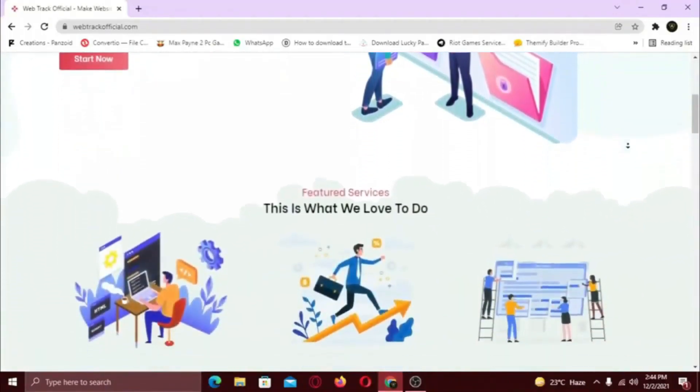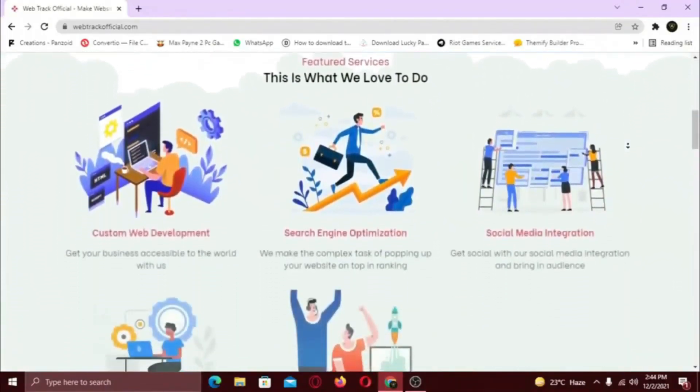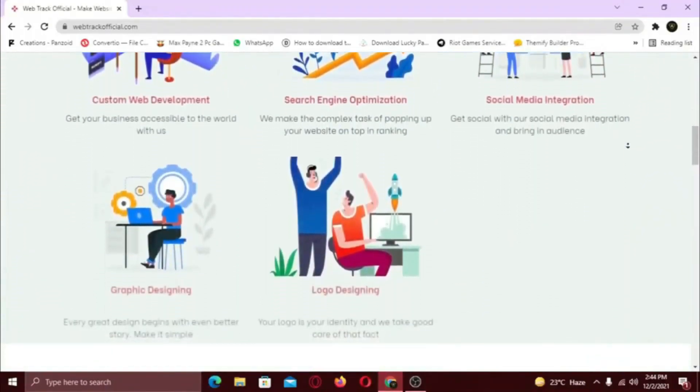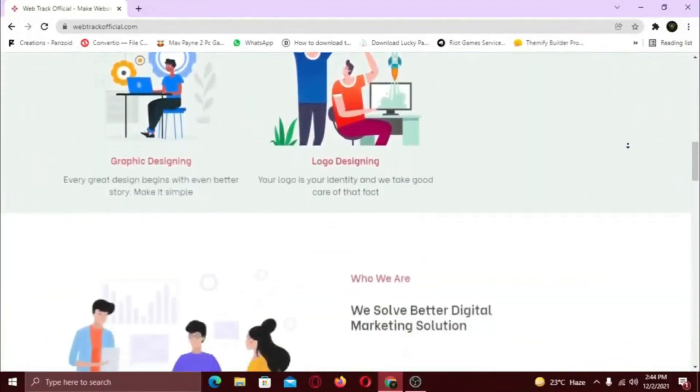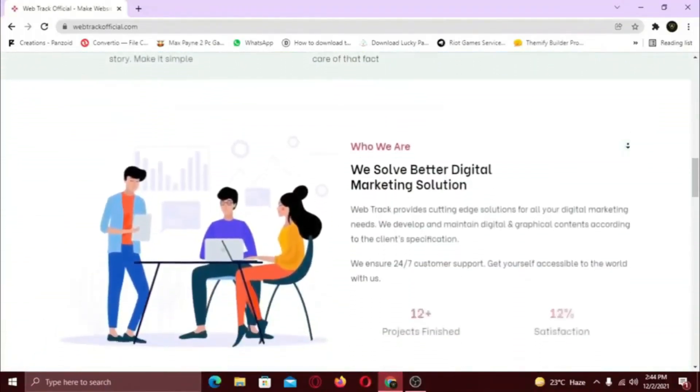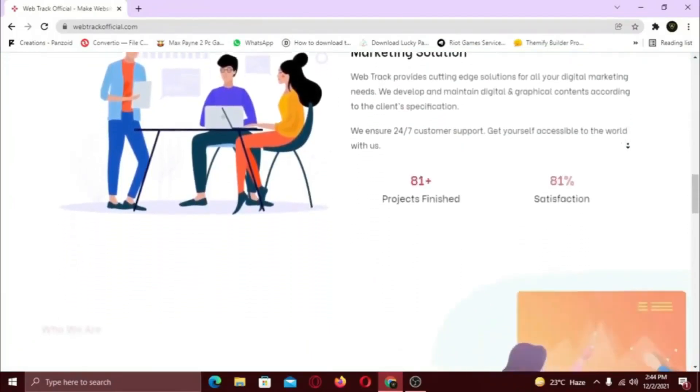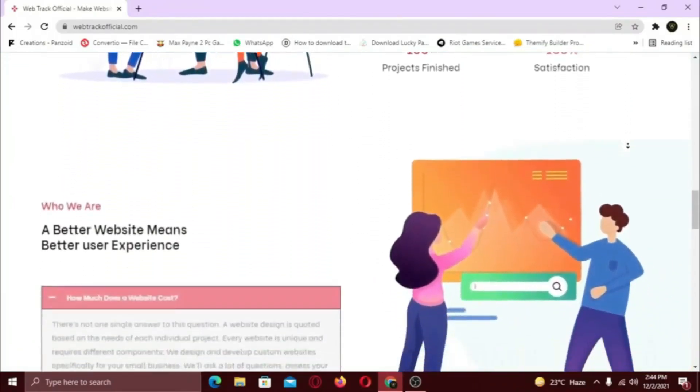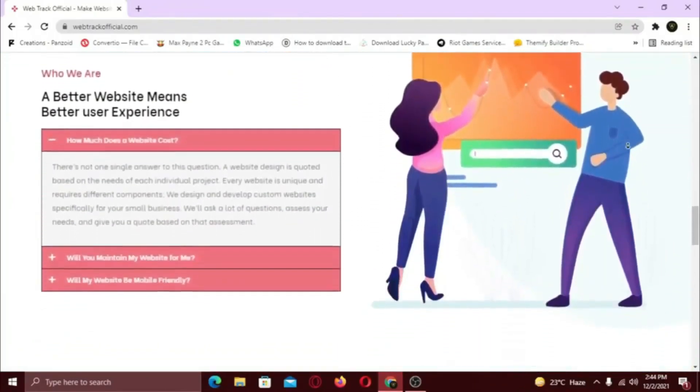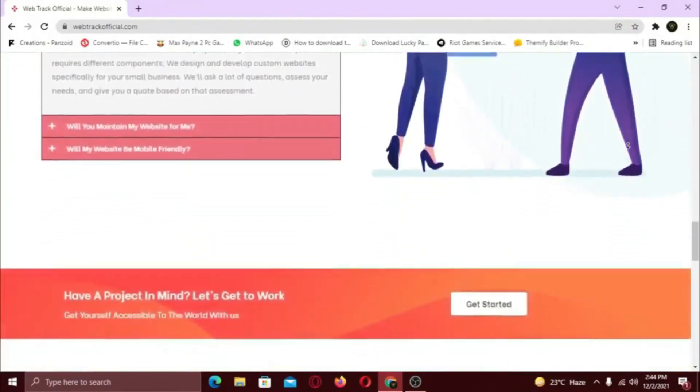We provide all sorts of digital marketing solutions like web designing, social media integration, search engine optimization, graphic designing, and logo designing.